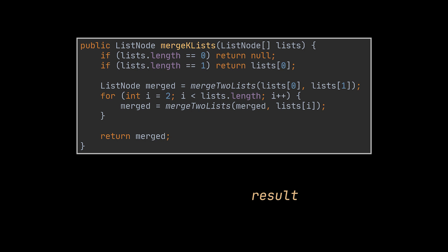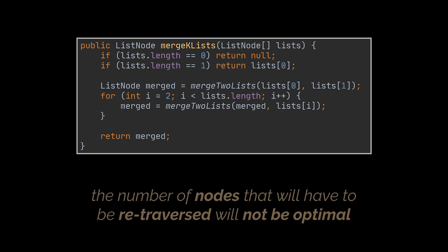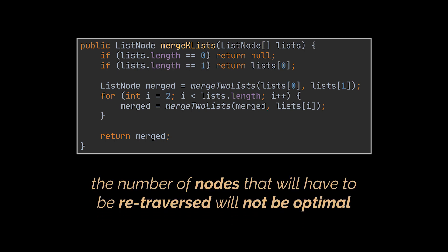You see, there is no doubt that this approach will work. However, by making use of this loop, the number of nodes that will have to be re-traversed, especially the ones belonging to the first list, will not be optimal. To visualize what I just said, suppose we have the four lists in front of you.